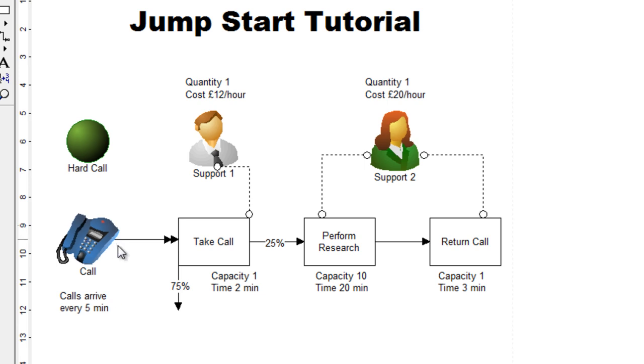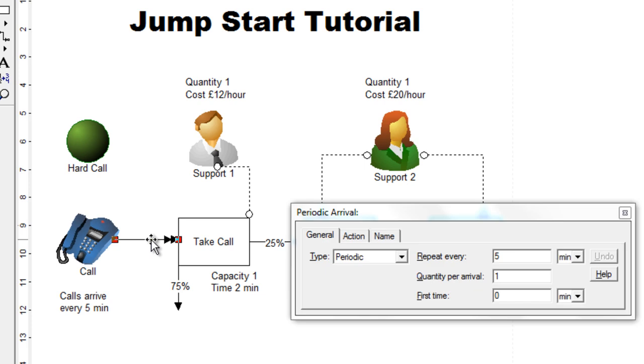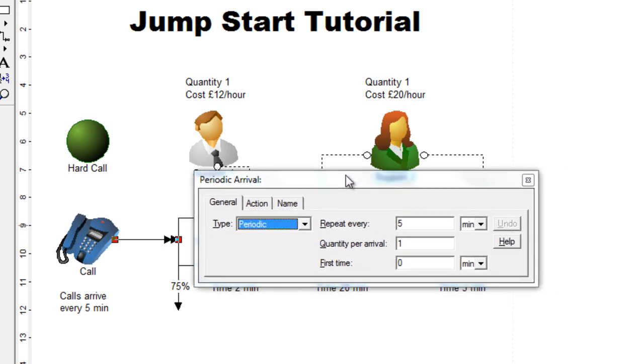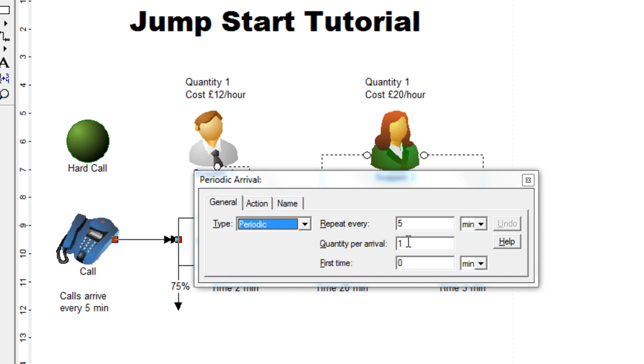We'll first start with the double headed arrow, which signifies an arrivals pattern. If we double click the arrivals pattern, you can see that you now require to enter the repeat every value to five minutes. So the first time when the simulation begins, a call will be arriving immediately at zero time as soon as the simulation begins. And then subsequently one call every five minutes.